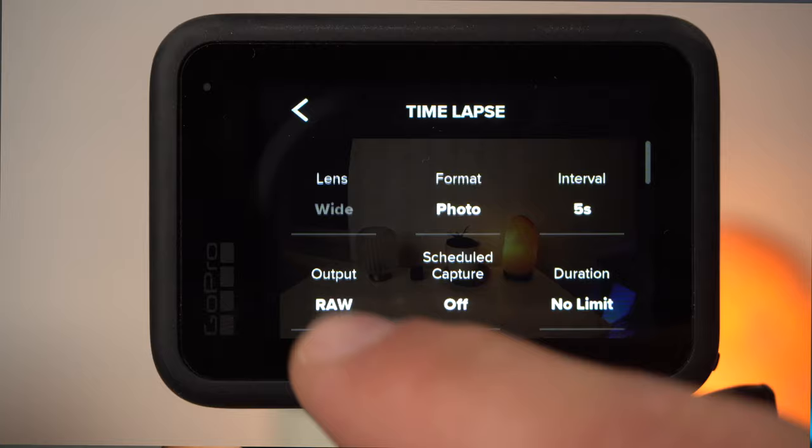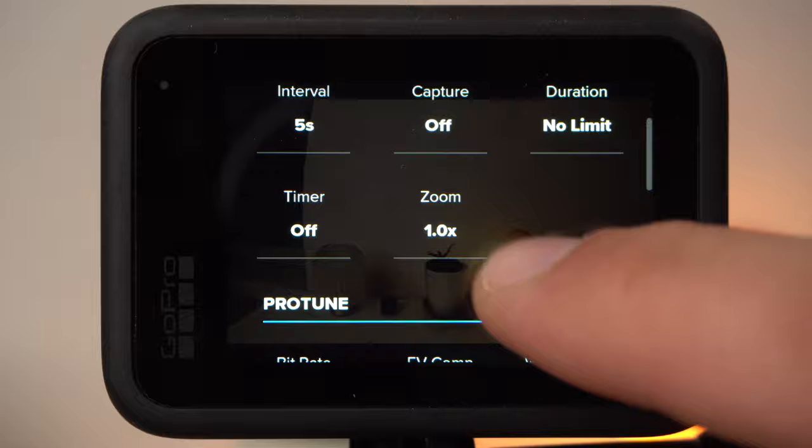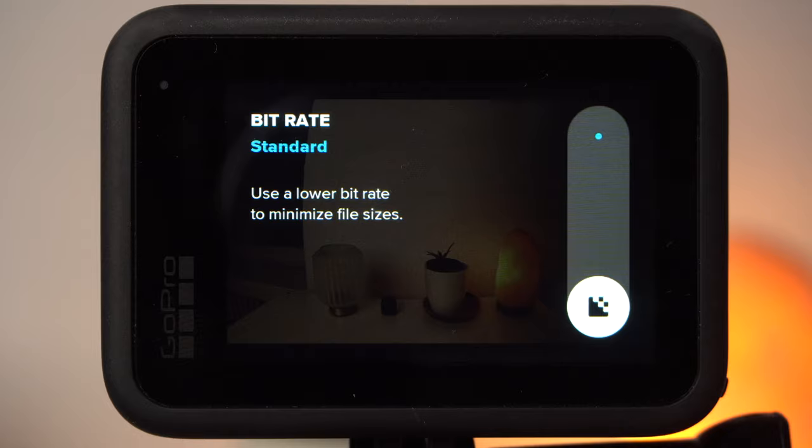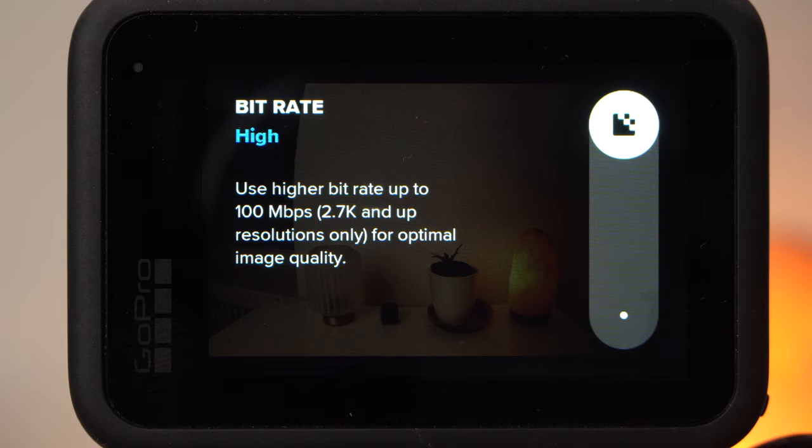Now let's have a look at the ProTune settings. These are almost identical for timelapse video and timelapse photo mode. Only the bitrate setting is exclusively available in timelapse video mode. Setting the bitrate to high means more data is transmitted and stored, which can result in better image quality but a larger video file. If you want the best possible result, set the bitrate to high — though in many cases you will hardly notice a difference, and if you really want better image quality you should use timelapse photo mode anyway.